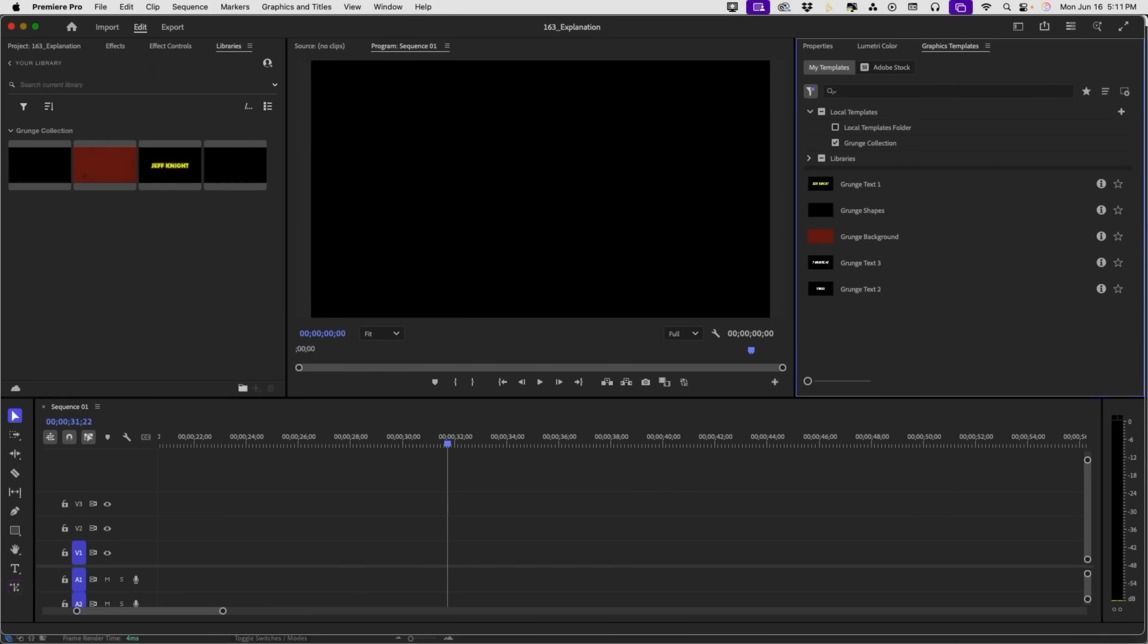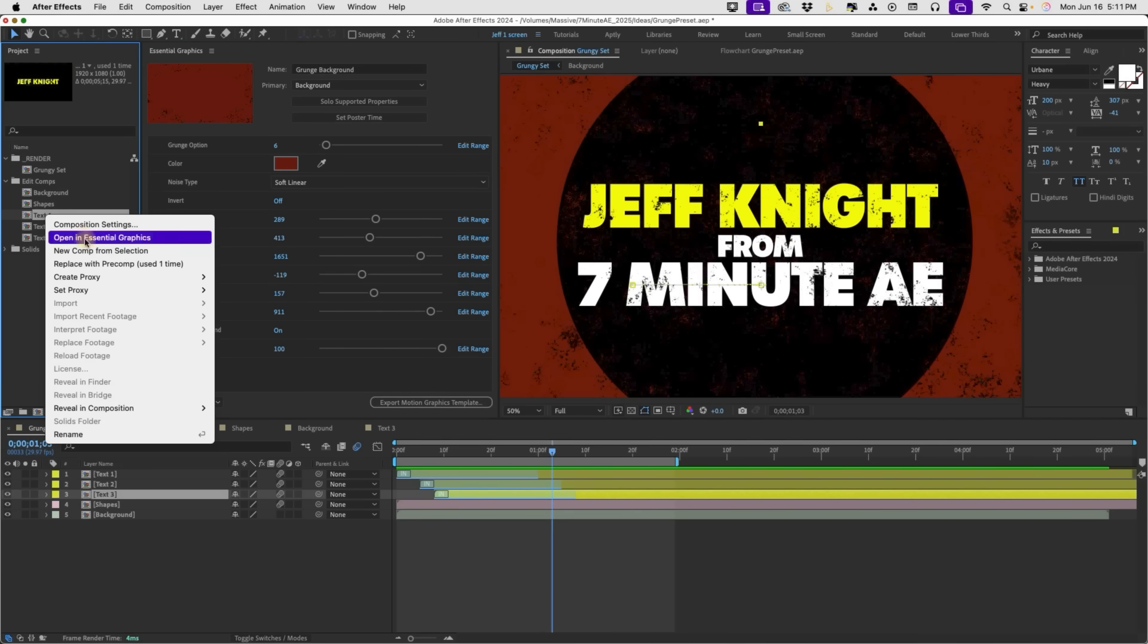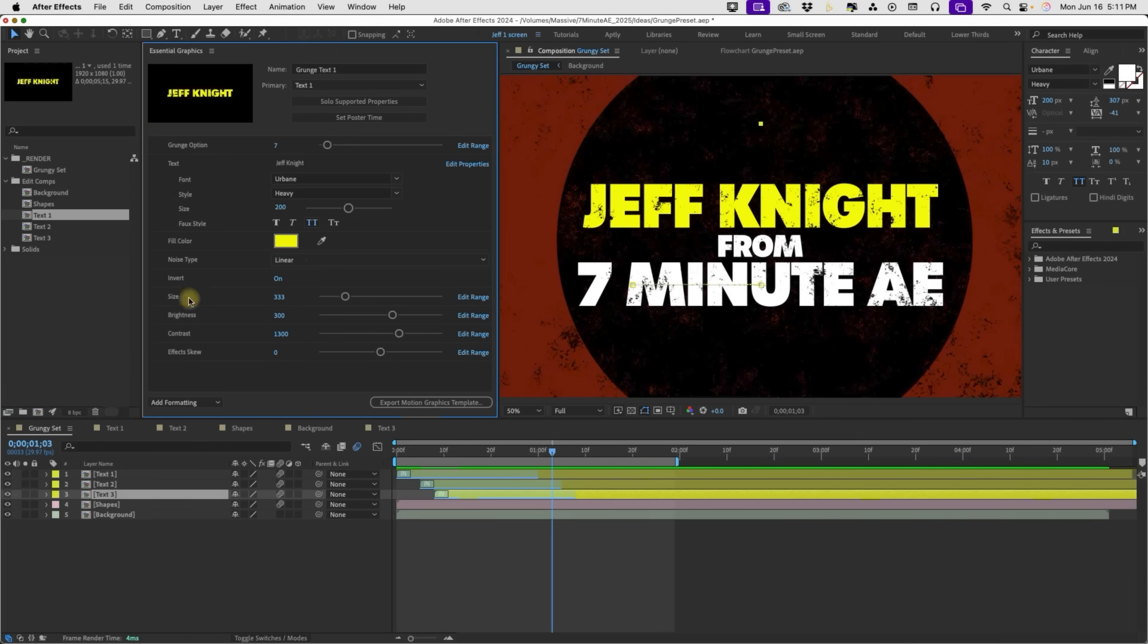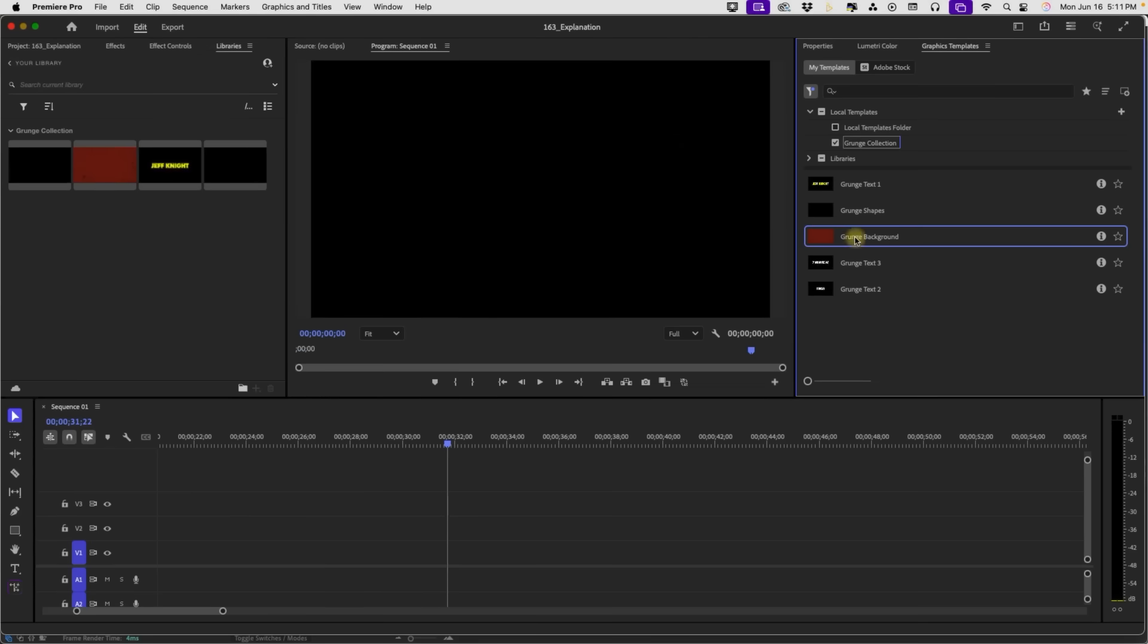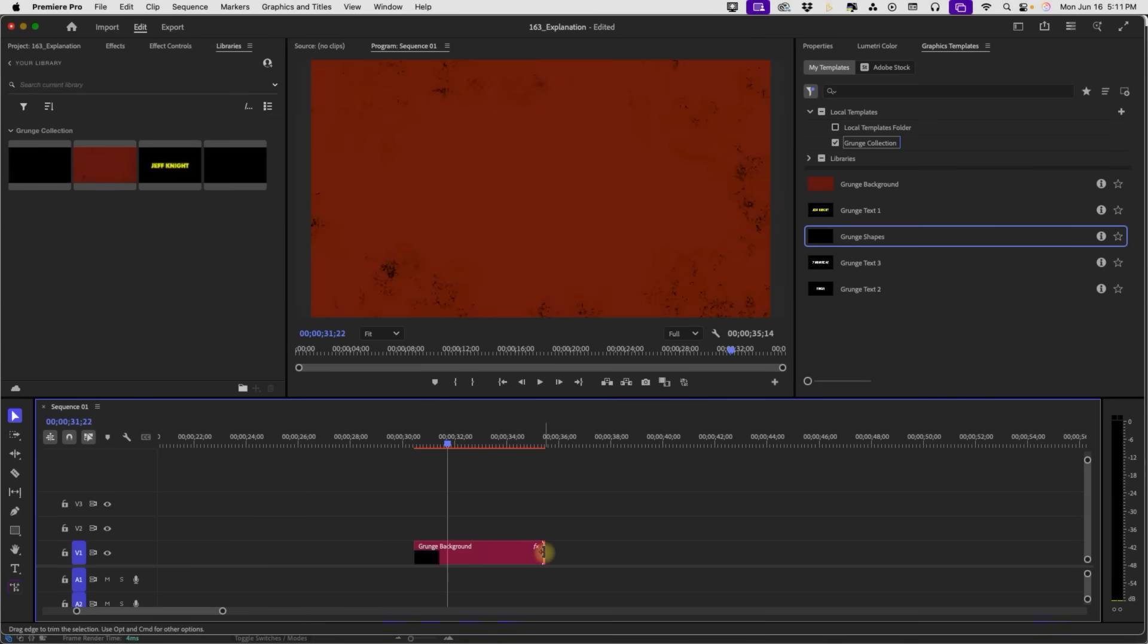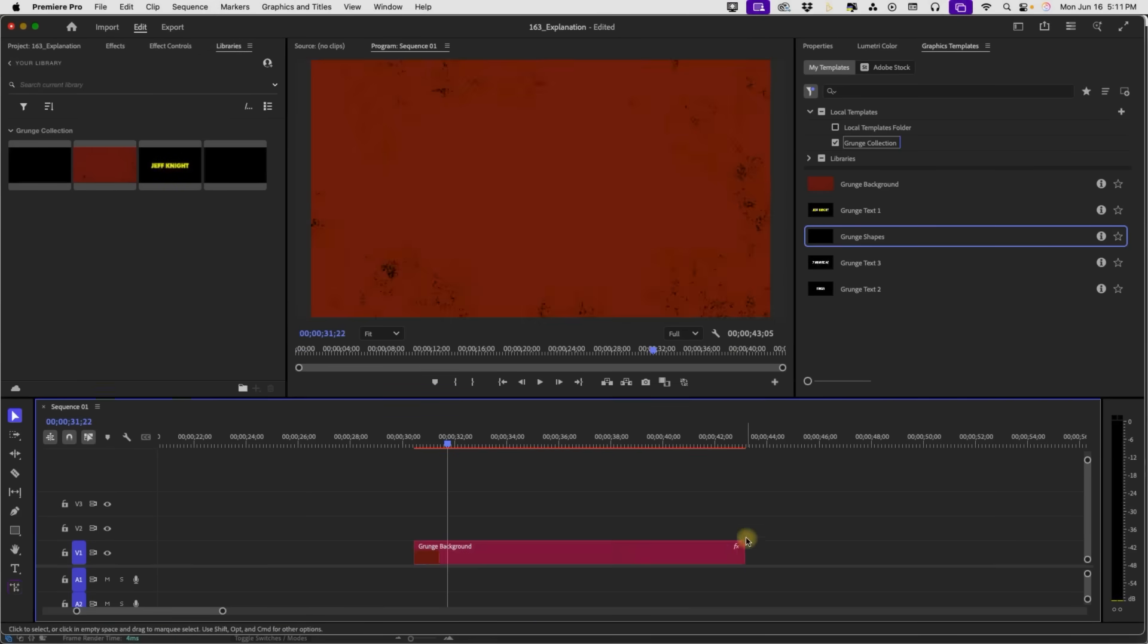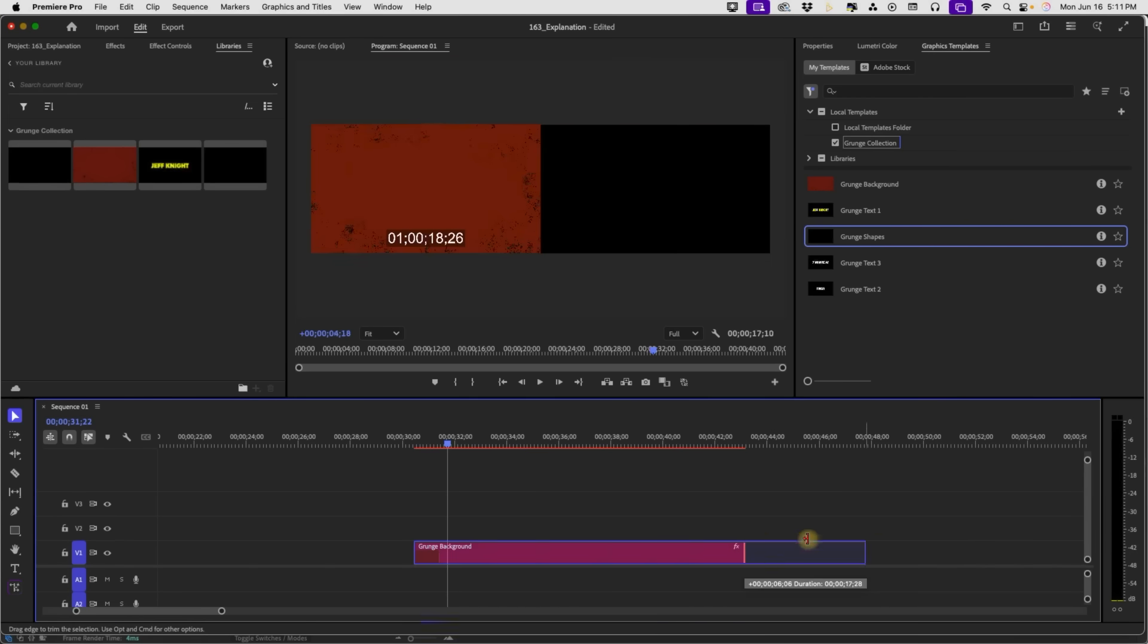So, if we go back over to After Effects real quick, you'll see we have all these settings. This is for our background. Right-click on Text, open in Essential Graphics, we have all of these text settings. This is mirrored in Premiere, and this can also be lengthened or shortened to your liking.